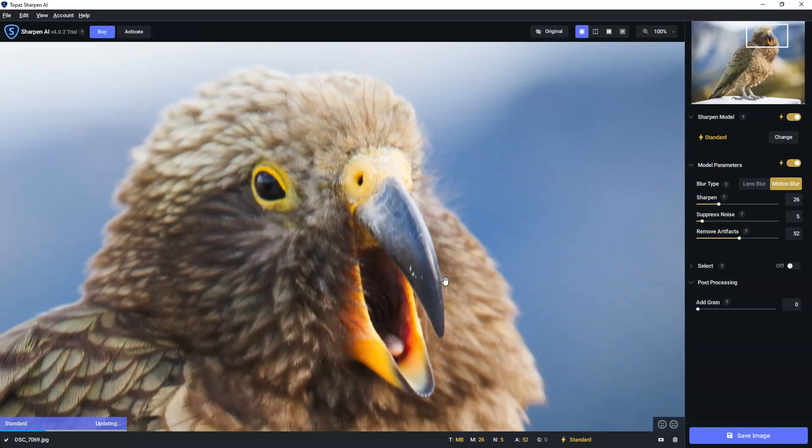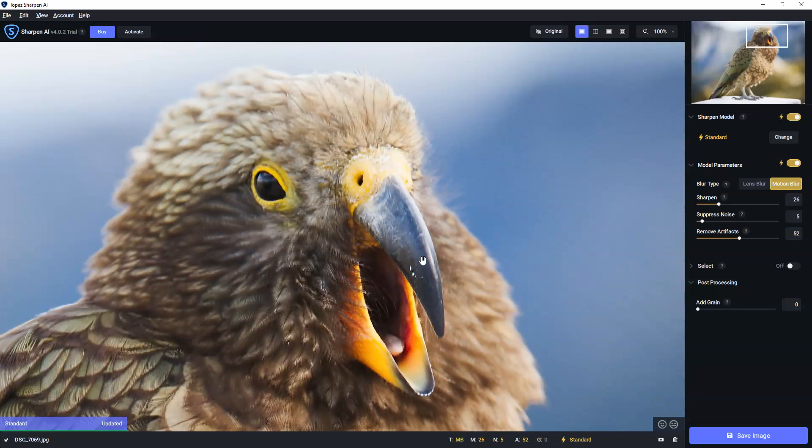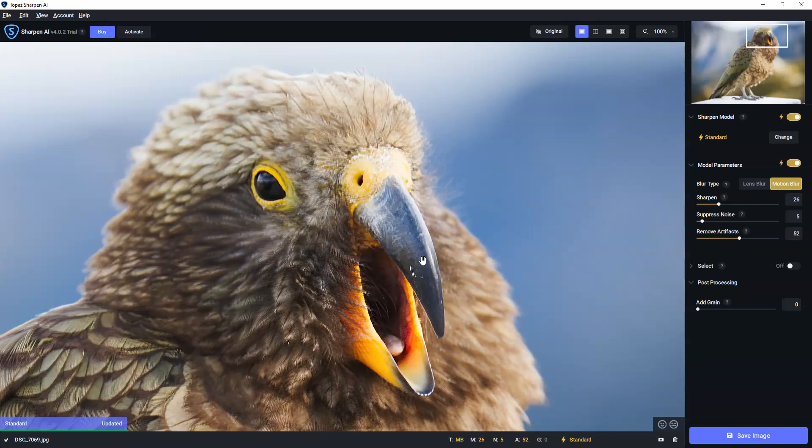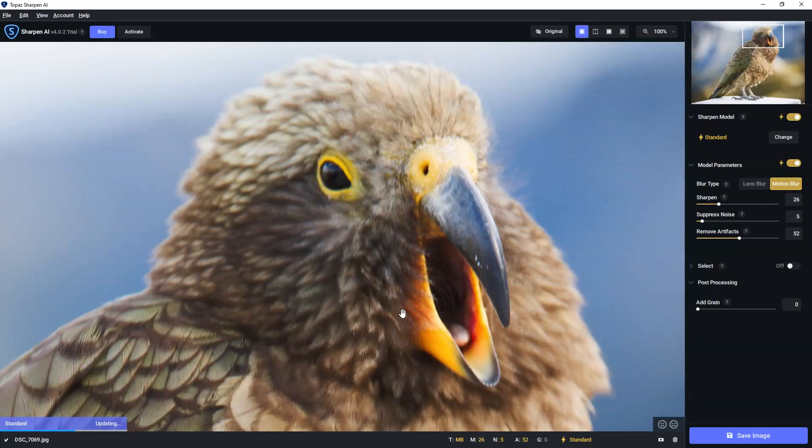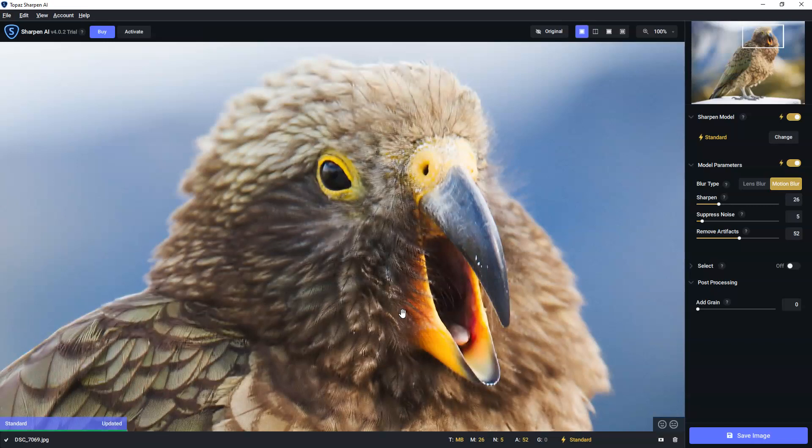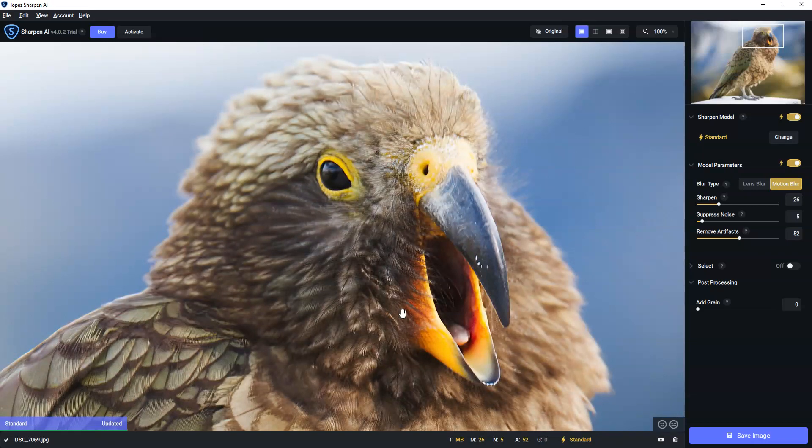Akiya is a native alpine parrot to New Zealand. And there we go. So as we've loaded that image, Sharpen AI has automatically applied one of its AI sharpening modelling filters.